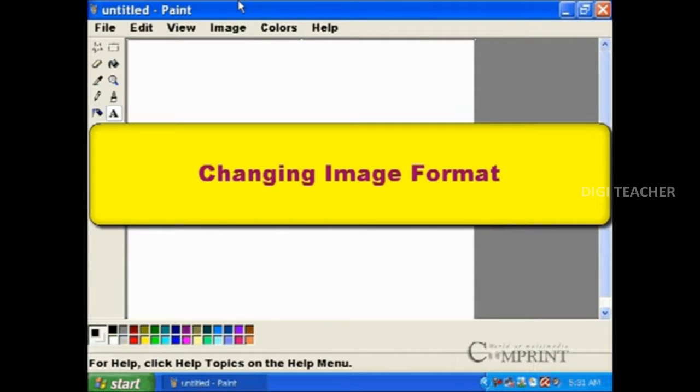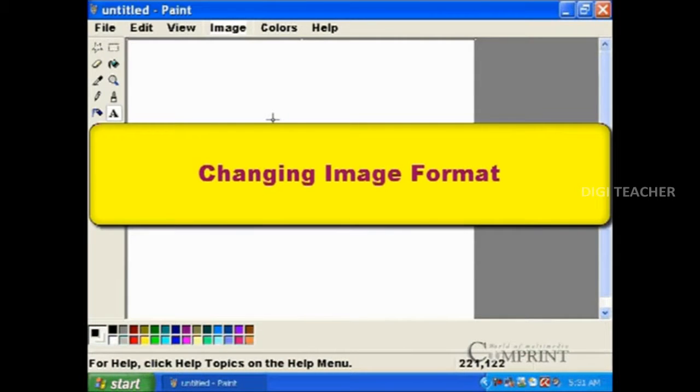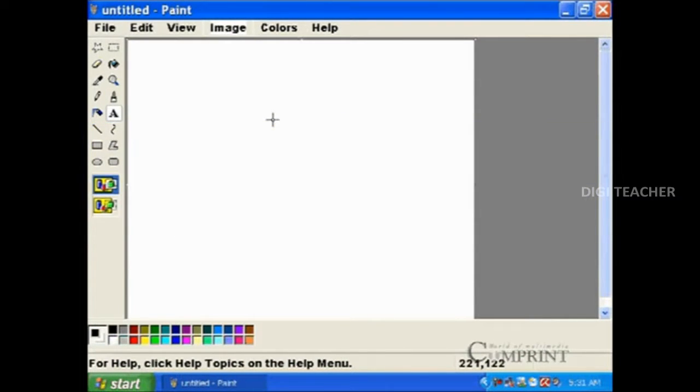In this lesson, we will learn how to change the format of images.